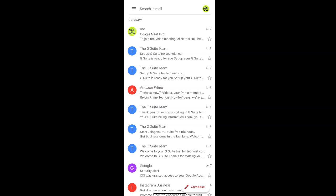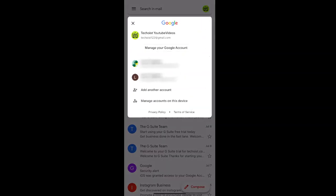You can remove a Gmail account by selecting the profile icon in the top right corner of your screen. From the drop down, select manage accounts on this device.